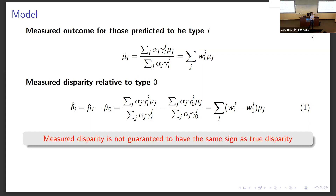More generally, we use this equation to calculate, given the accuracy of the algorithm, what the measured disparity will be — assuming that prediction errors are random and are not correlated with firm characteristics.